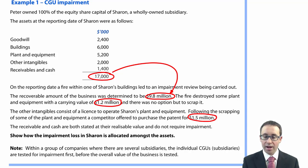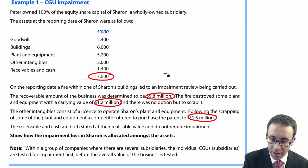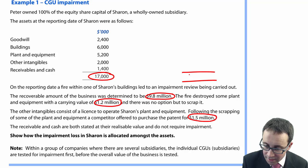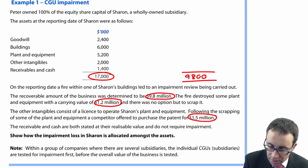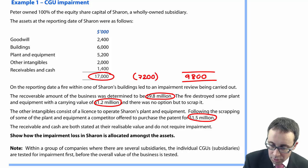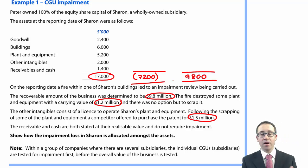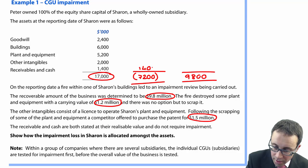The receivables and cash are both stated at their realisable value and do not require impairment. So what we need to do is impair down to the 9,800. The total impairment is 17,000 less 9,800, giving us 7,200 that needs to be allocated. The receivables and cash are excluded — they do not require any impairment.